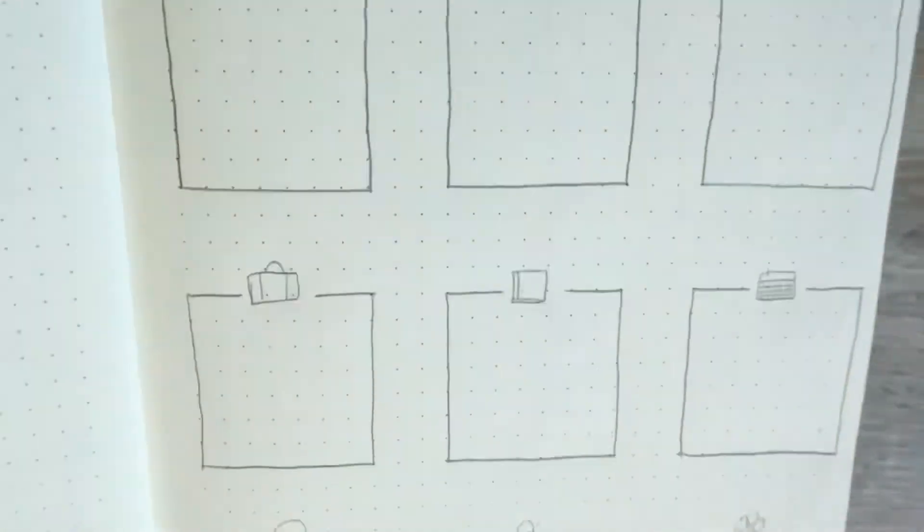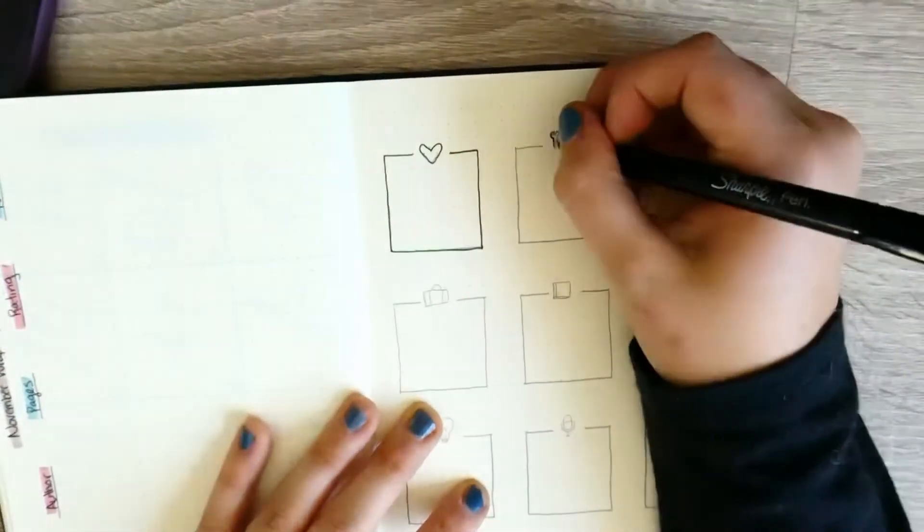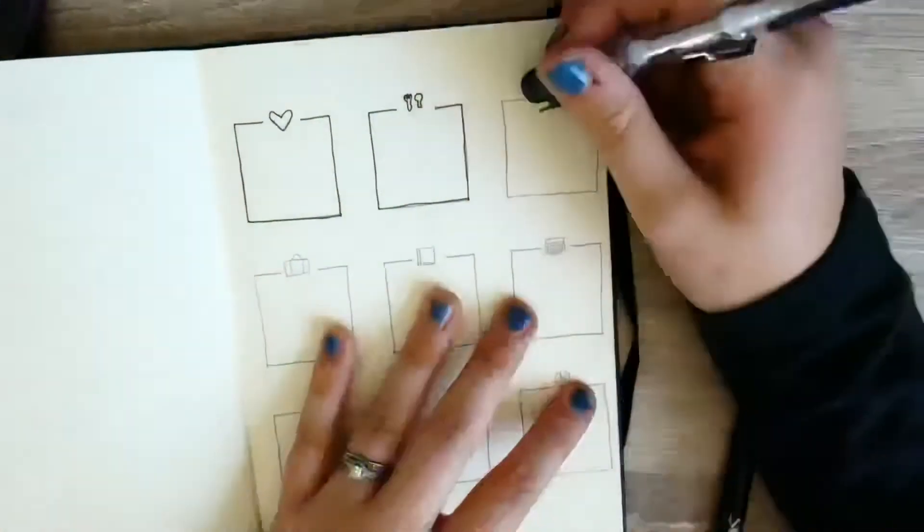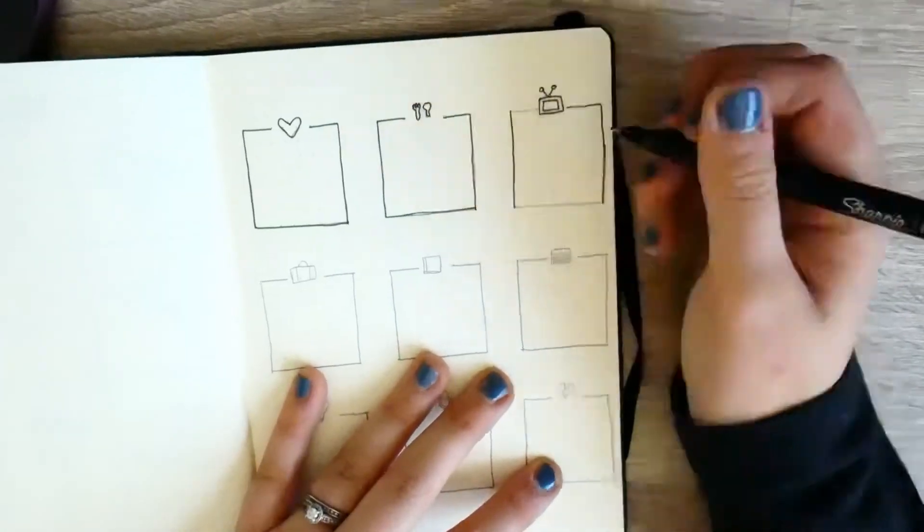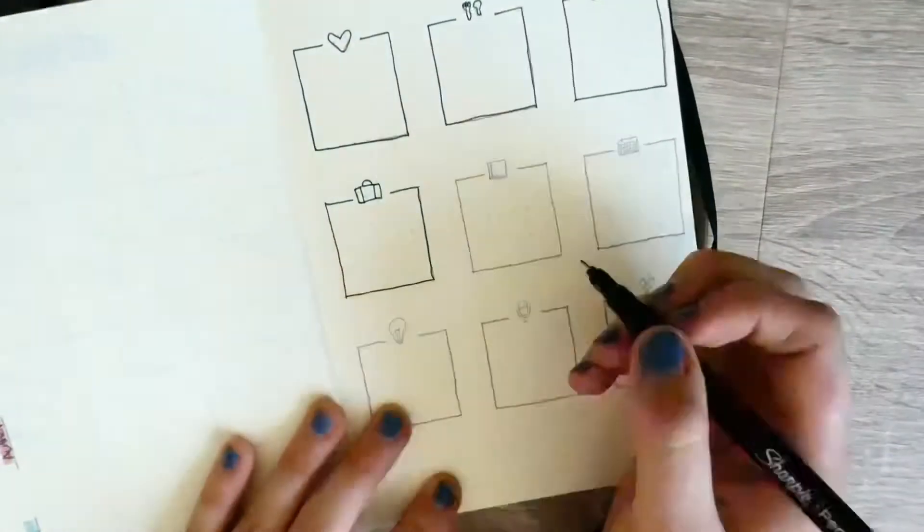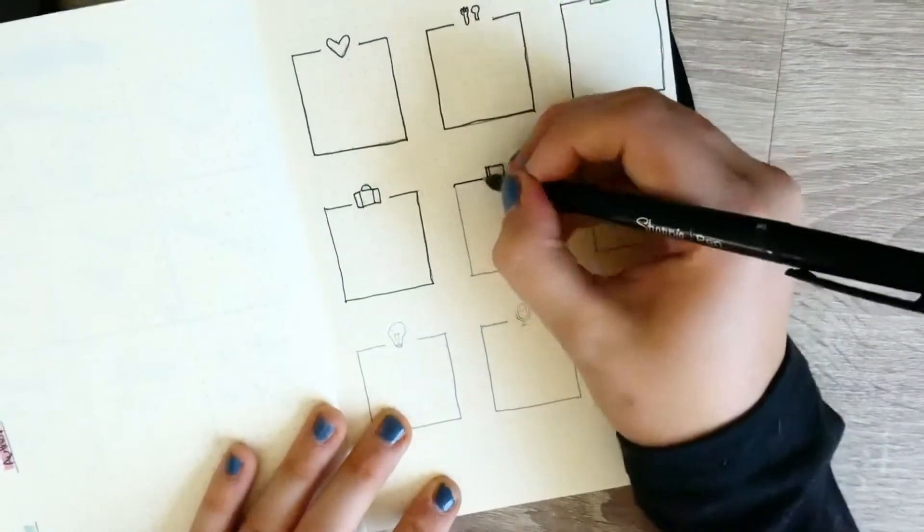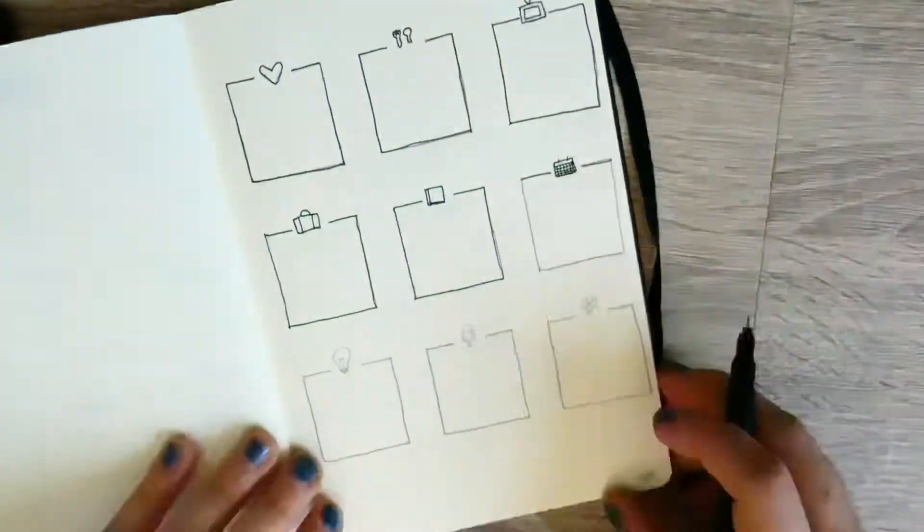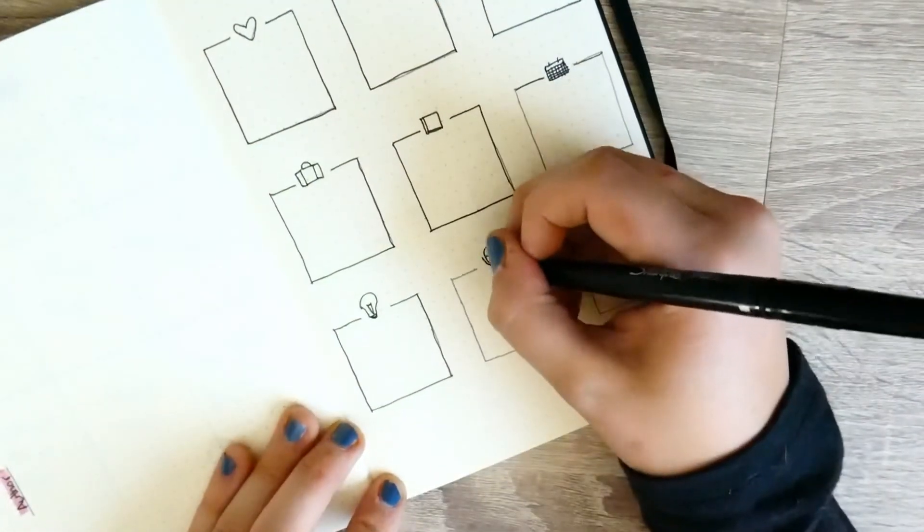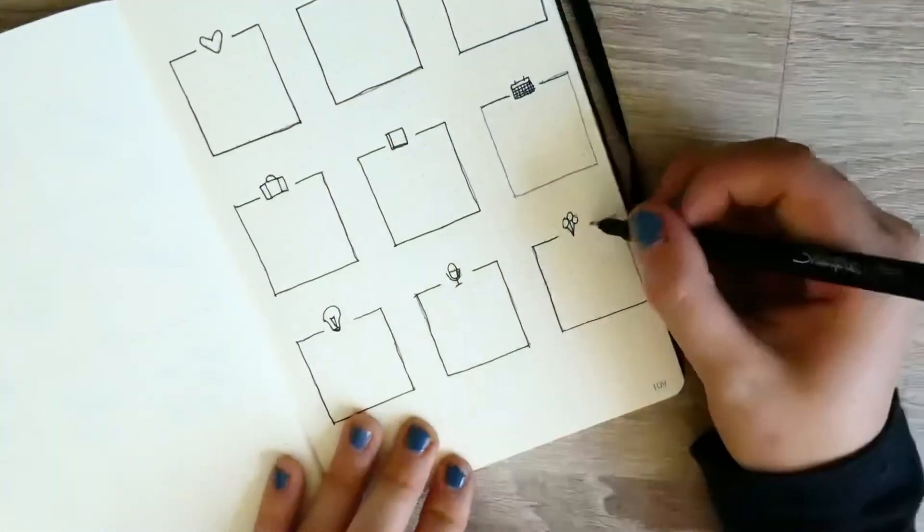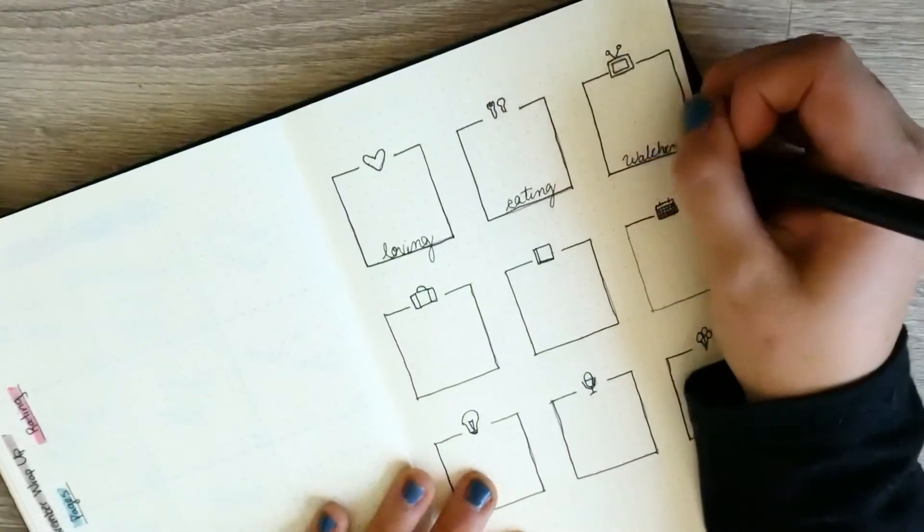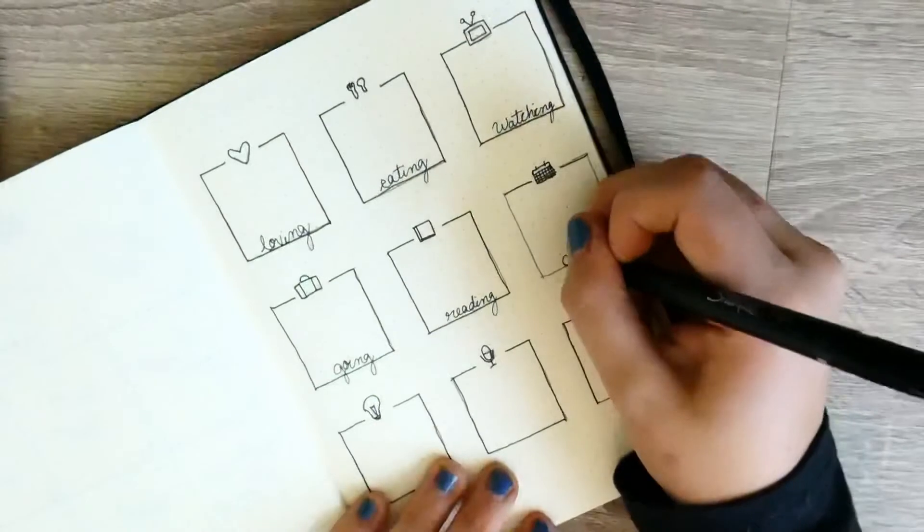This next page is something that I found on Pinterest, but I'm just calling it my current favorites page. I'm just writing little boxes with little doodles that mean different things. Like for example, the one with the heart just means something that I'm currently loving this month or currently eating that I really like. I think there's a TV so something that I'm currently watching. Now I'm not an artist so please don't make fun of my little doodles, but I'm just going in and writing in all of the things that each box means: loving, eating, watching, going, reading, doing, thinking, listening, and celebrating.